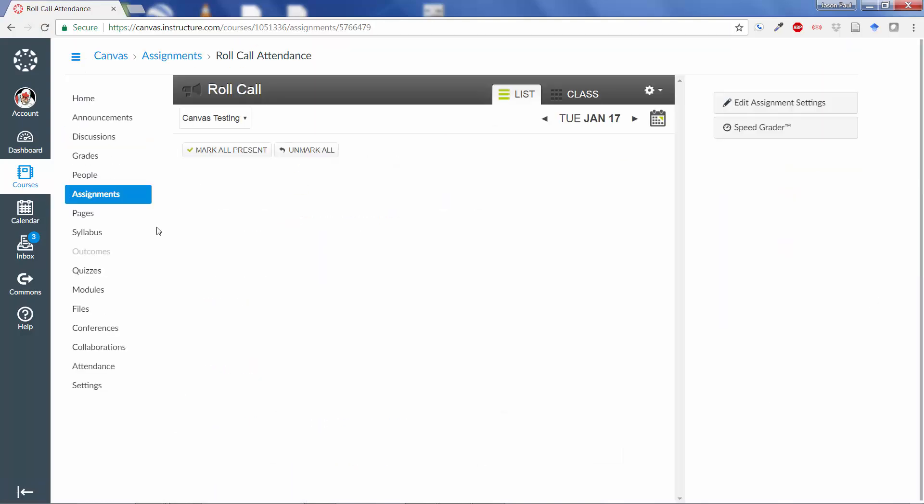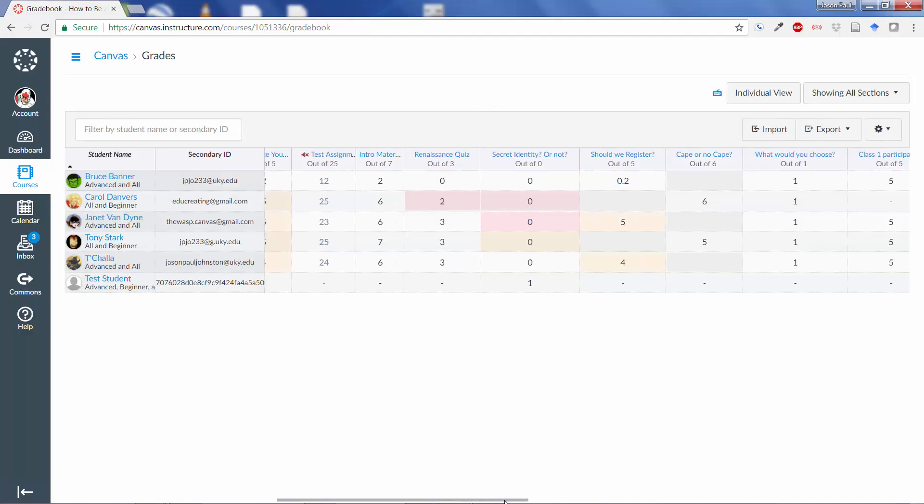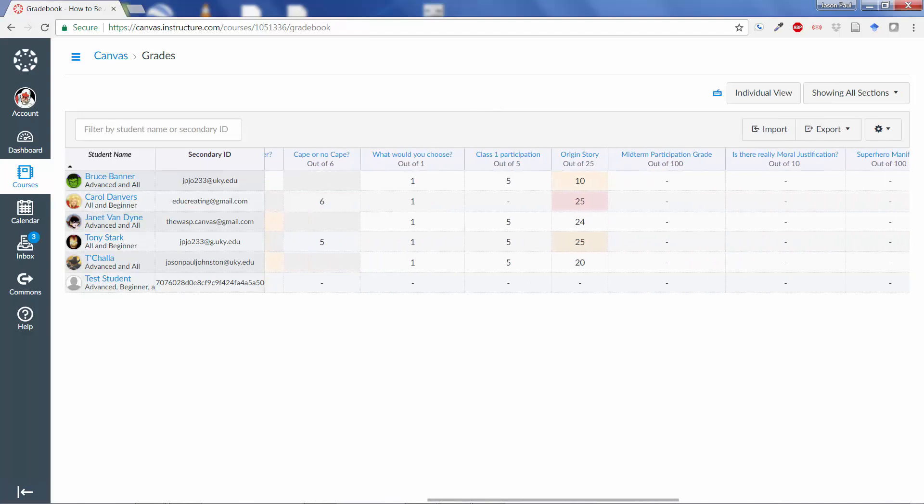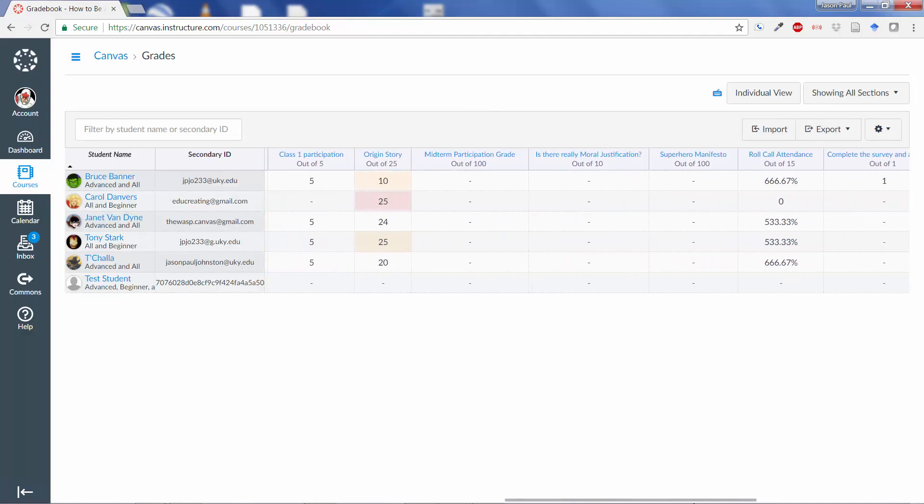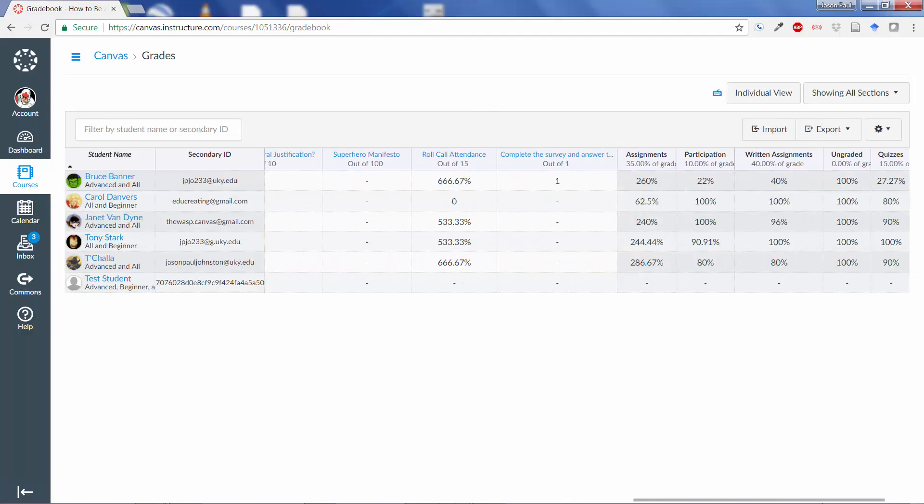So now, as well as in the Assignments, I will see attendance showing up automatically in my Grade tab. And if I scroll over, I will see the Roll Call. Now, because I changed my points after I did my first attendance, you can see all the students have these huge marks.